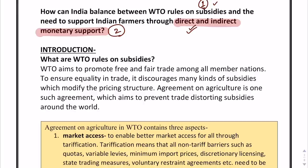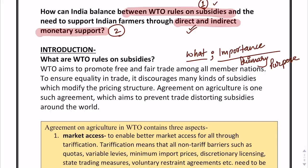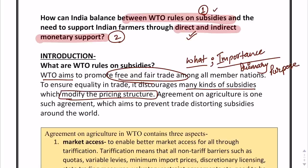How does India create the right balance between WTO rules and farmer support? As we have already discussed, in the introduction we talk about what are WTO rules on subsidies and the importance or the primary purpose of these subsidies in the international arena. That is going to be your brief yet effective introduction. In the introduction we tell them: WTO aims to promote free and fair trade among all member nations to ensure equality in trade. It discourages many kinds of subsidies which modify the pricing structure. You have to tell them why these rules exist — what is the purpose of these rules.